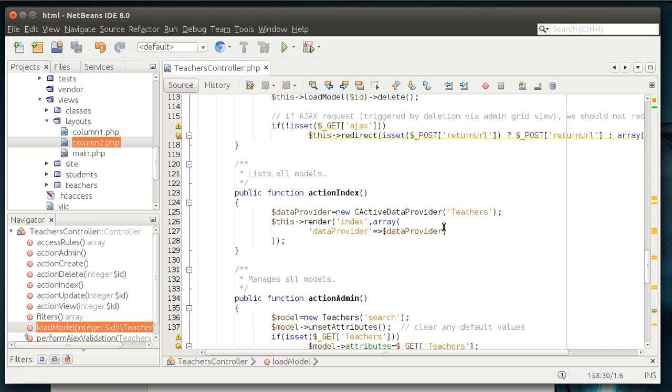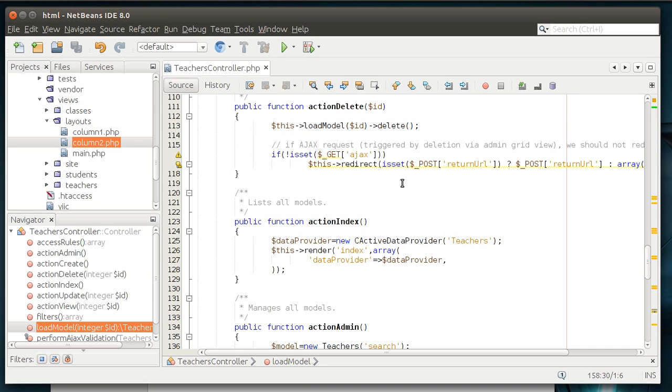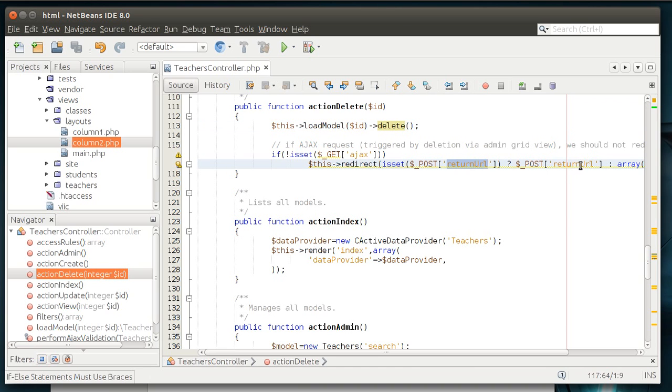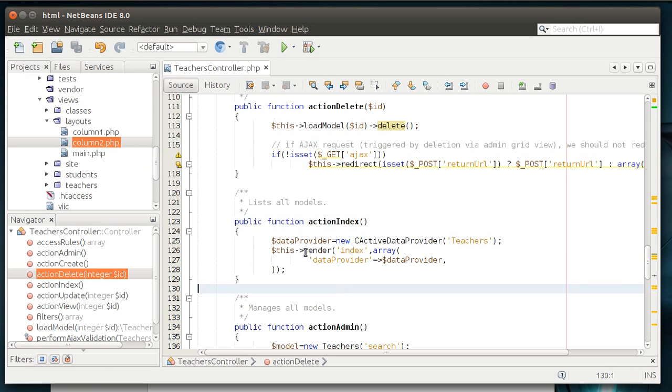And then we're going to return the model, if we haven't already thrown the exception. And as you can see, some of these are, when you just, without even knowing the framework, you can just look at it and intrinsically know what it's doing, like delete. This load model, we're loading that exact model. And then we're deleting it. And then we're saying, if not is set, get AJAX, then redirect to return URL. Obviously, we're setting a URL somewhere, for example, index.